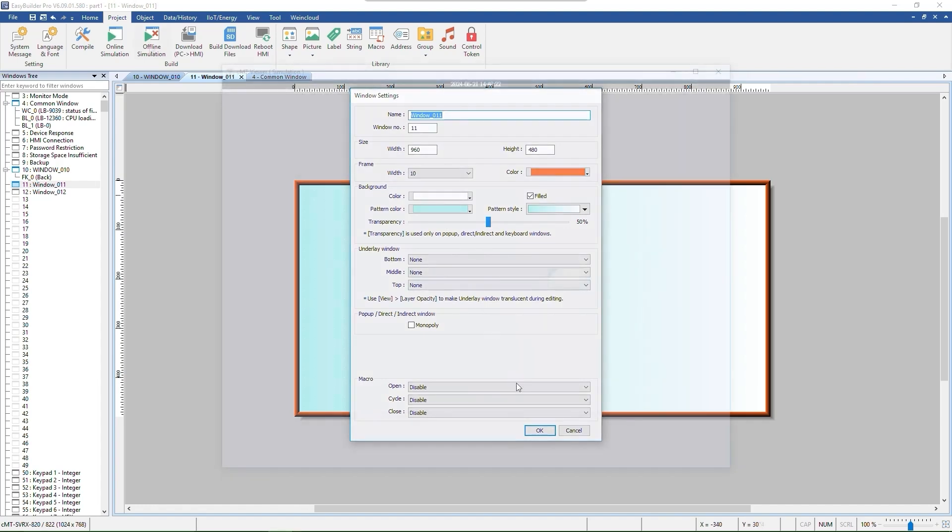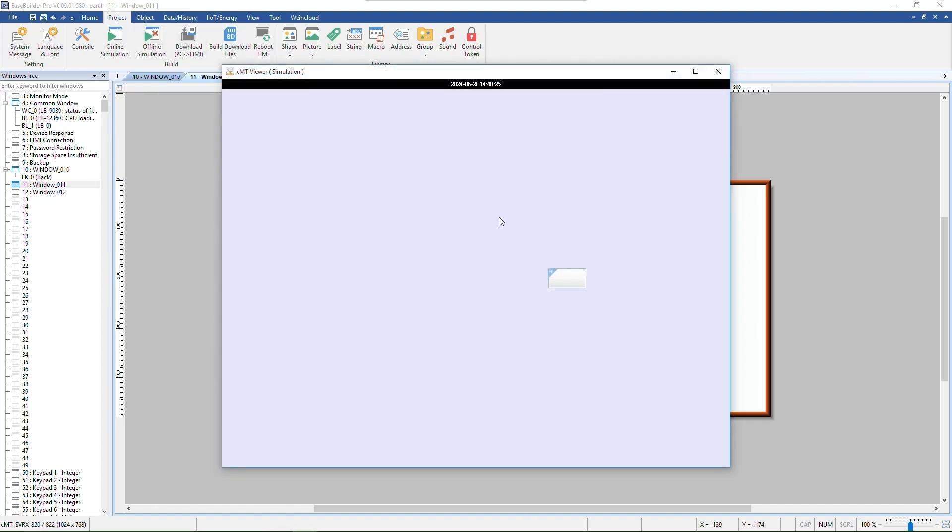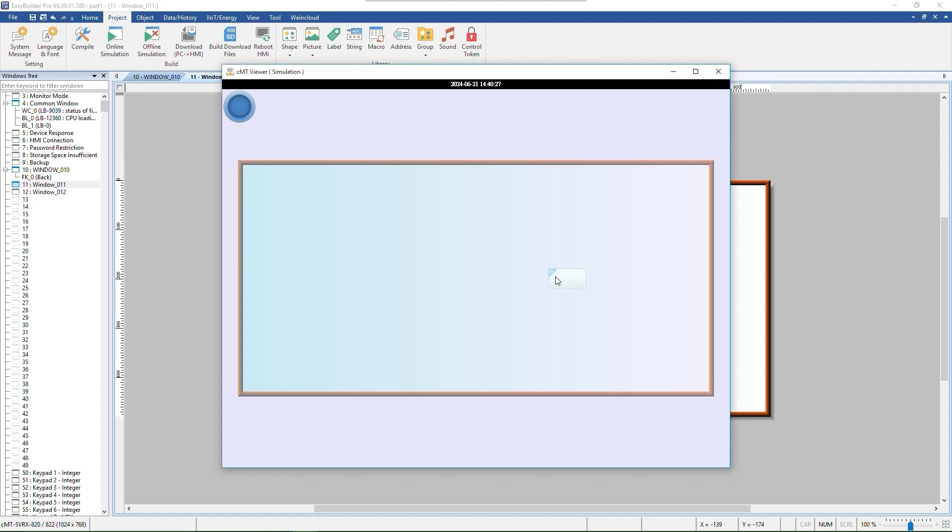Let's take a look at the effects of the current settings. Window 11 is set to window size 960 by 480, with a frame width of 10 and background filled with pattern style. With 50% of transparency, you can still see the objects behind.